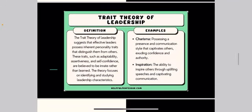Some examples of trait theory: Charisma — possessing a presence and communication style that captivates others, exuding confidence and authority. Inspiration — the ability to inspire others through uplifting speeches and captivating communication.